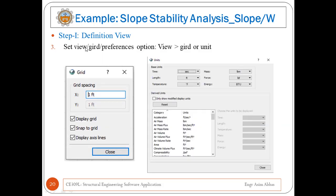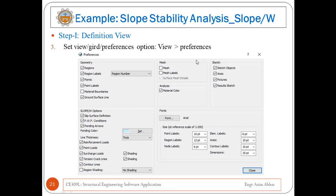Step three in the definition view is setting your grid, units, and other preferences. Access this from the View menu. Click View then Grid — a window will appear where you can set grid spacing along X and Y directions and control display options. Similarly, set units by going to View then Units. From this window you can set different units. You can also set preferences by going to View then Preferences, where you can set geometry preferences, Slope W options, line thickness, meshes, sketches, and font size and style.